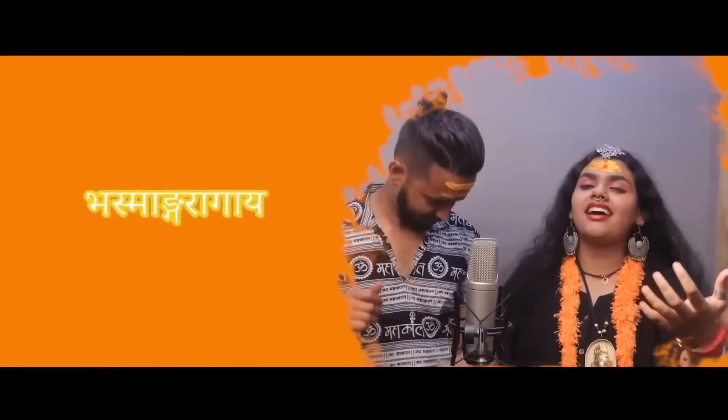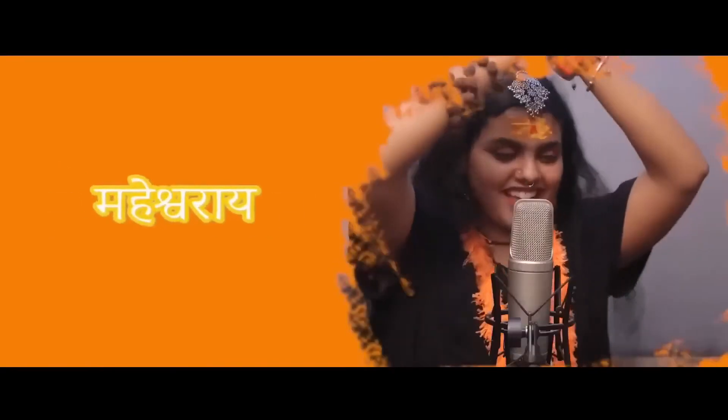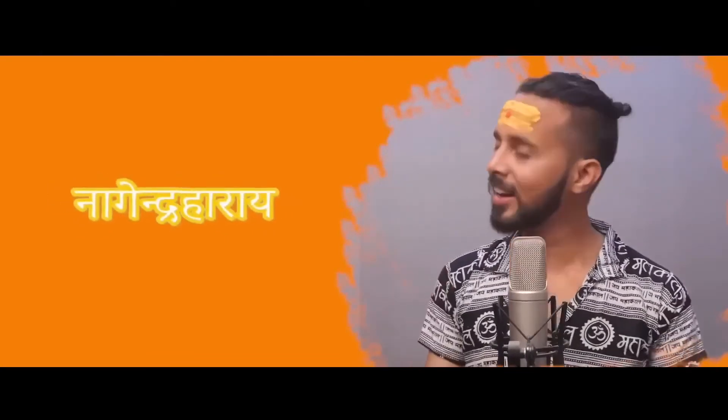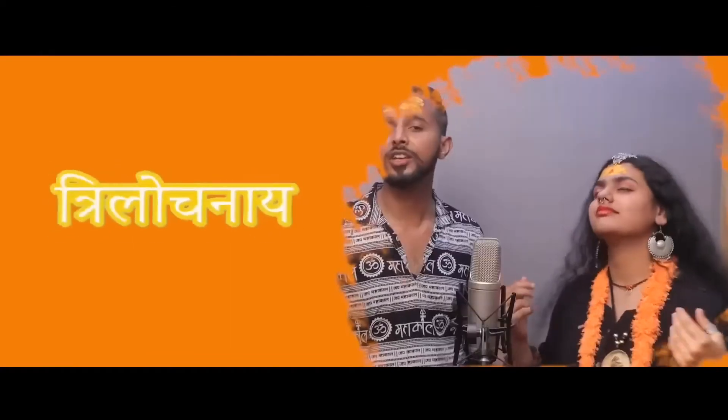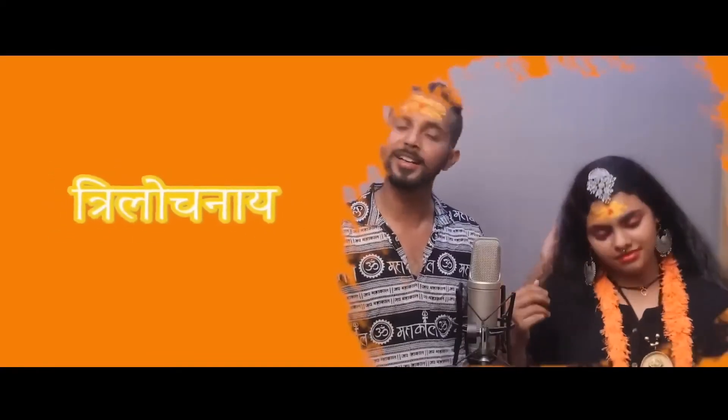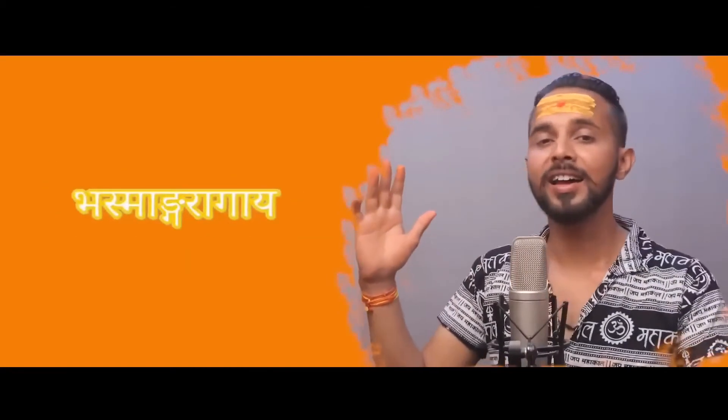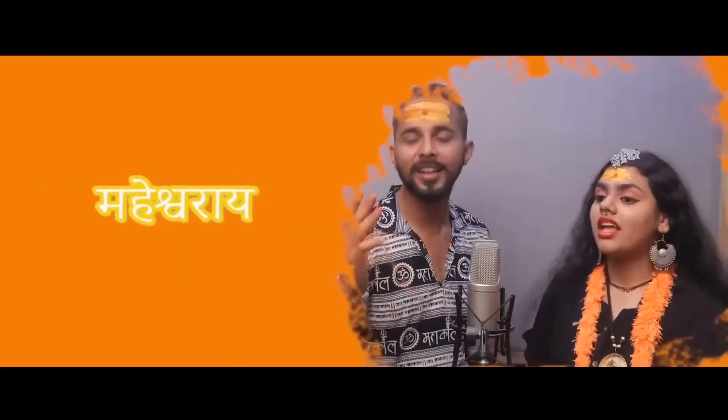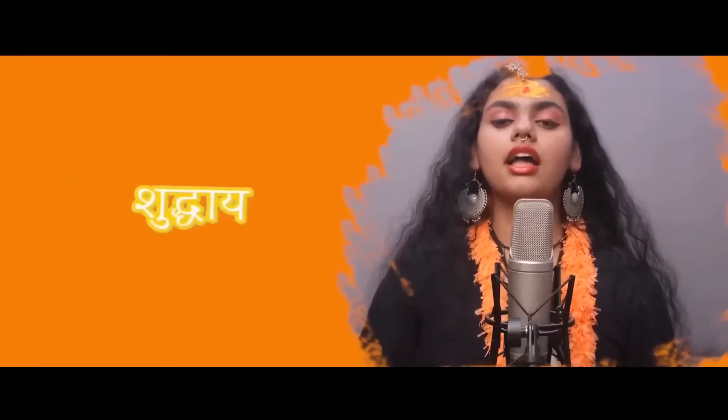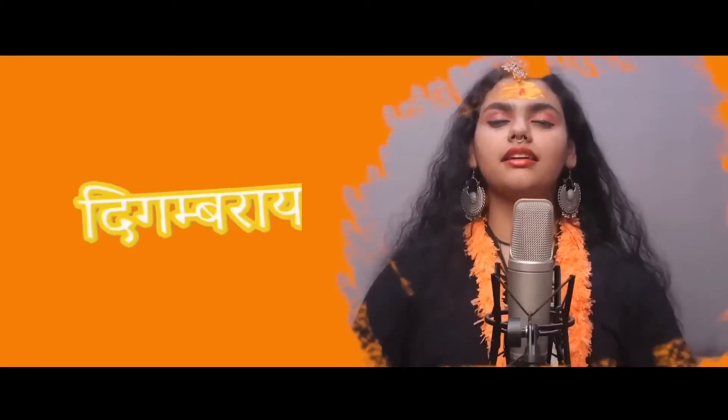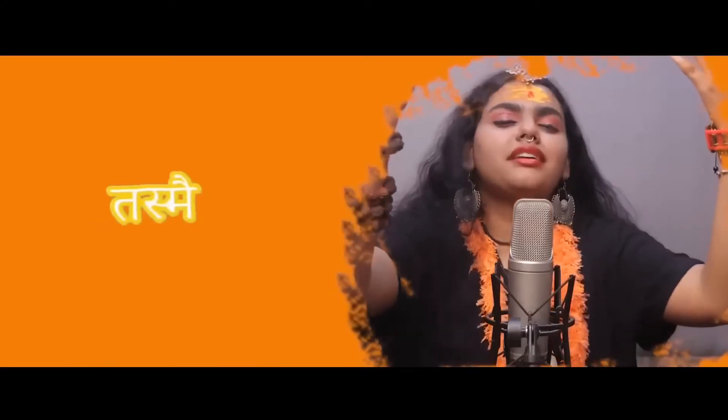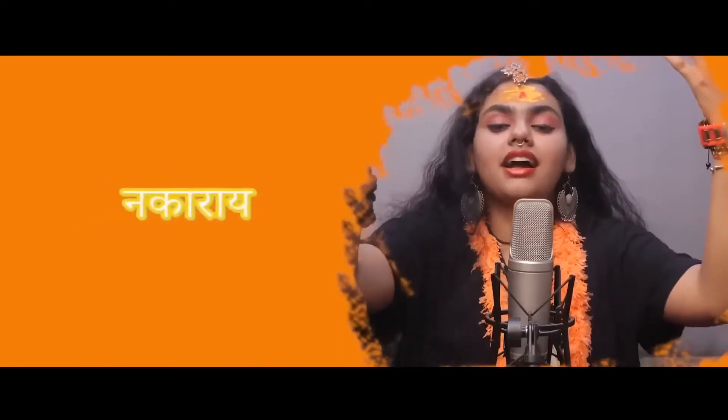Nagaendra Haraya, Trilo Janaya, Hashmanga Ragaaya, Maheshwaraaya. Nithyaya Shuthaya, Digambaraaya, Dashmaina Karaya, Namashivaya.